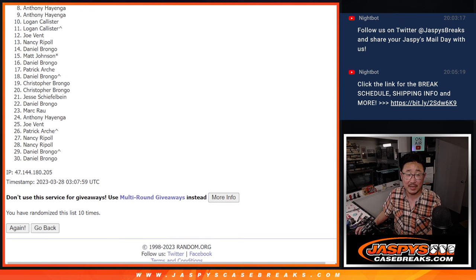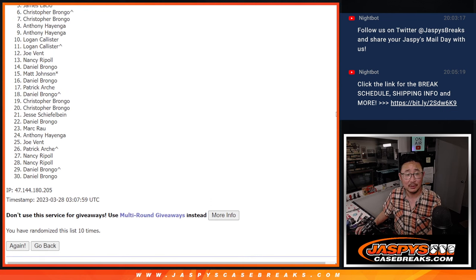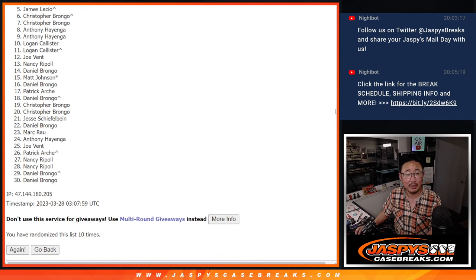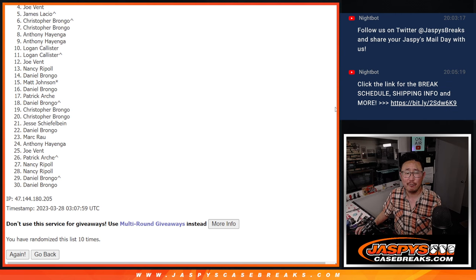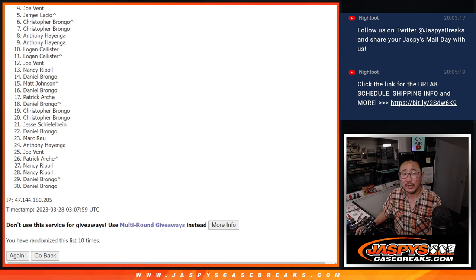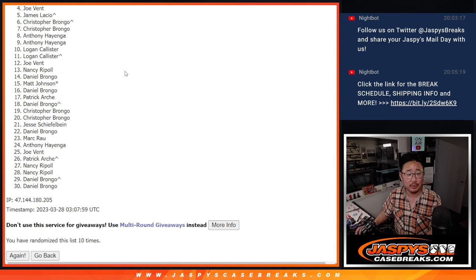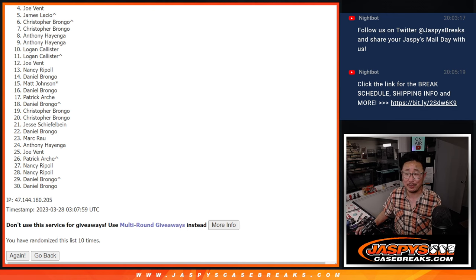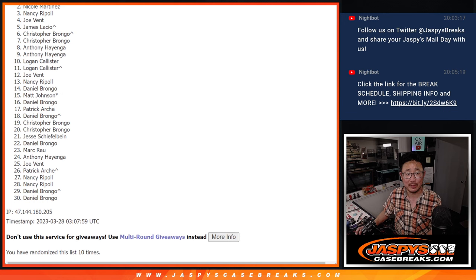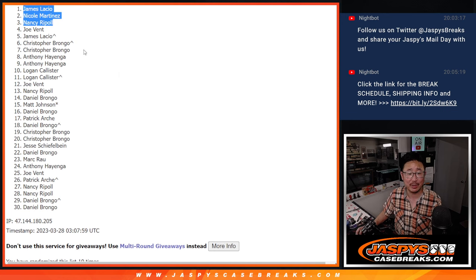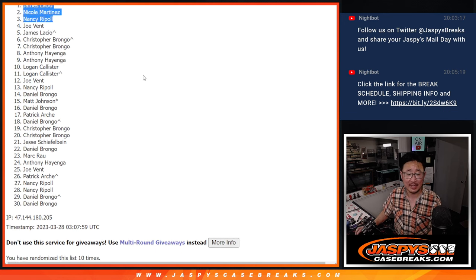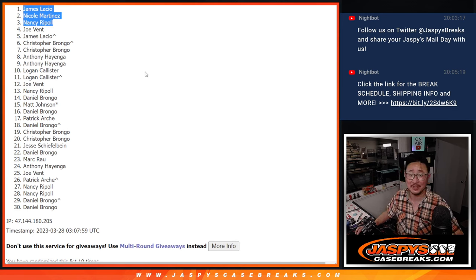A lot of sad faces here. Only the top three, so not really great odds. Joe Vent, very close, but no cigar. Thanks for giving it a shot, though. Four through 30, thank you so much. Appreciate your efforts here. But ultimately, sad times. Happy times, though. Top three, you're happy. You're in the next break. Nancy is happy. So is Nicole and James. Congrats to the top three. We'll see you in the next video for those basketball hit packs. JaspiesCaseBreaks.com.